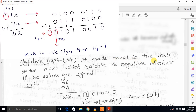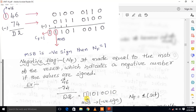The next flag is the negative flag. It is made equal to the MSB of the result, which indicates a negative number if the values are signed. When an arithmetic operation completes and the resultant value is a negative number, the MSB data is generated as 1, and therefore the negative flag is set to 1. For example, in the operation 46 minus 74, the result is a negative number, its MSB is 1, and so the negative flag is set to 1.